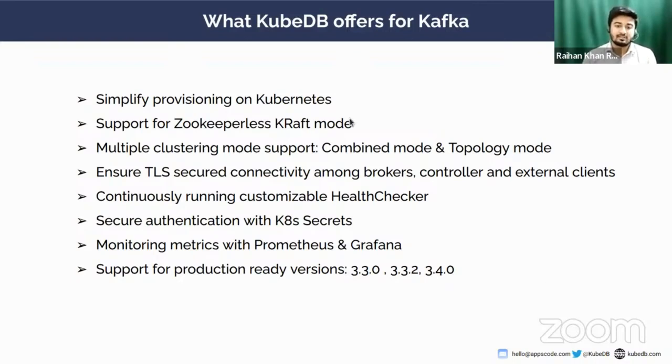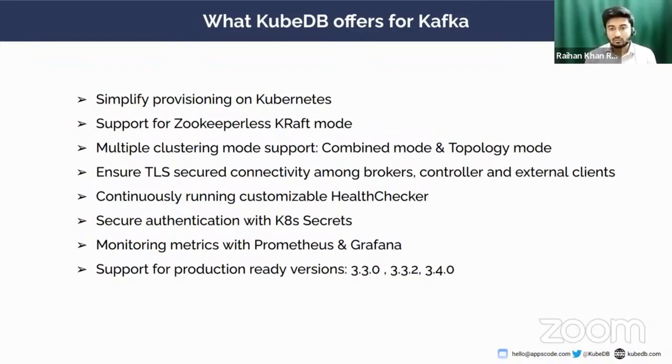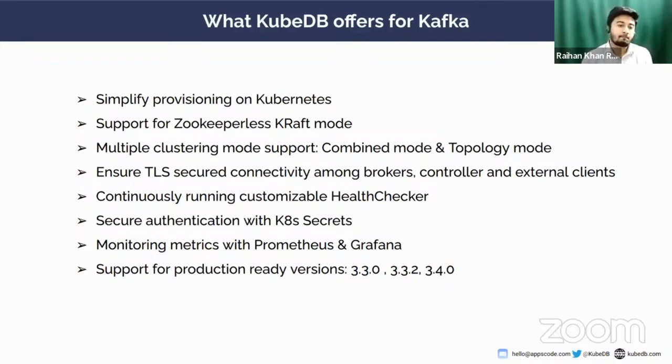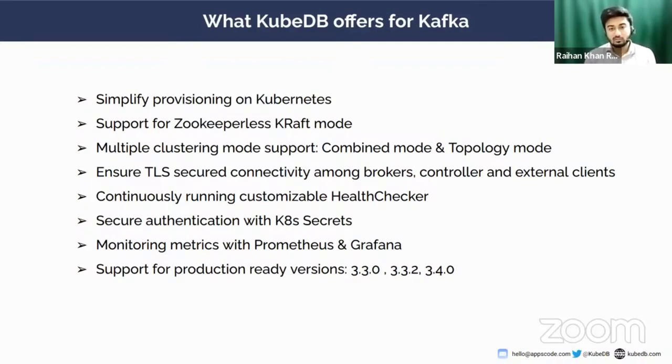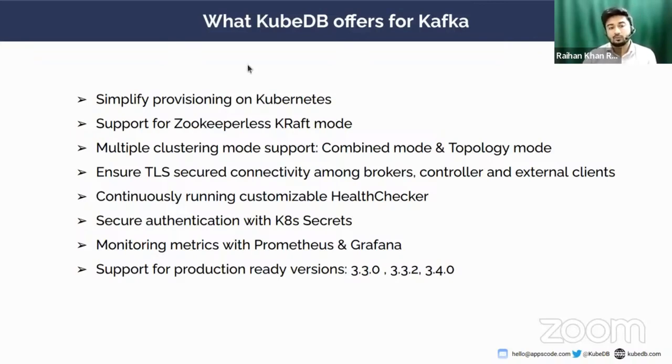KubeDB supports Zookeeper-less KRaft mode. In KRaft mode, you don't need any Zookeeper dependency. In other versions of Kafka, you had to install Zookeeper prior to installing Kafka. Zookeeper is another distributed system which is used to maintain the cluster metadata of Kafka clusters. Now we don't need any Zookeeper dependency if you deploy it in KRaft mode. KubeDB supports multiple clustering modes: Combined mode and Topology mode. In Combined mode, each Kafka node acts as both a Kafka controller and a Kafka broker. In Topology mode, a Kafka node can be either a controller or a broker in dedicated style.